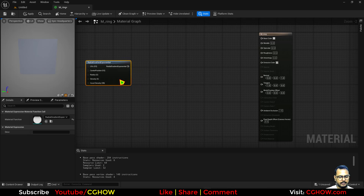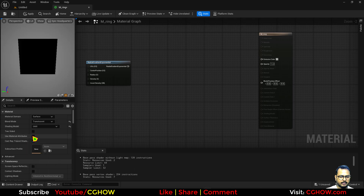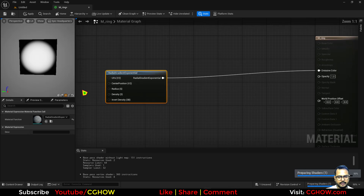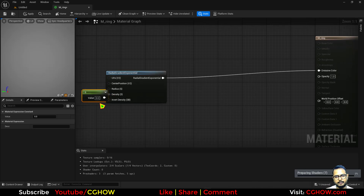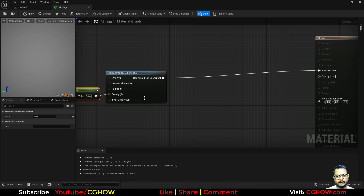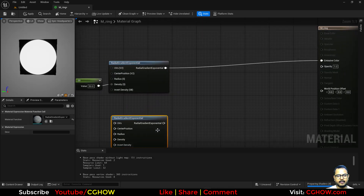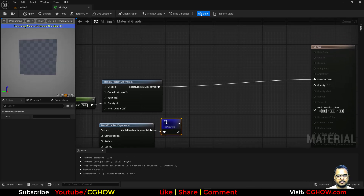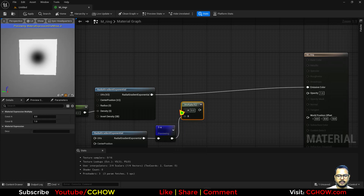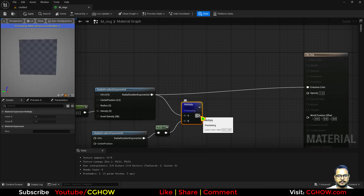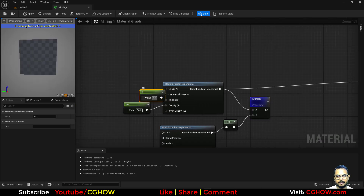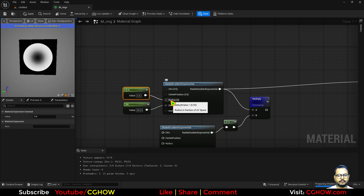I'll take the radial and then make this translate. If I preview, this is how it looks. We can make it a little sharper, maybe like 50. Then I'll copy and paste this, invert it, and multiply these together. This is how it will look. I will make this one a little smaller, maybe 0.4 — 0.5 is the default value.